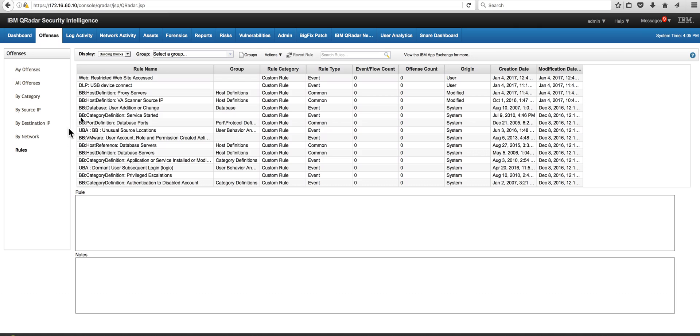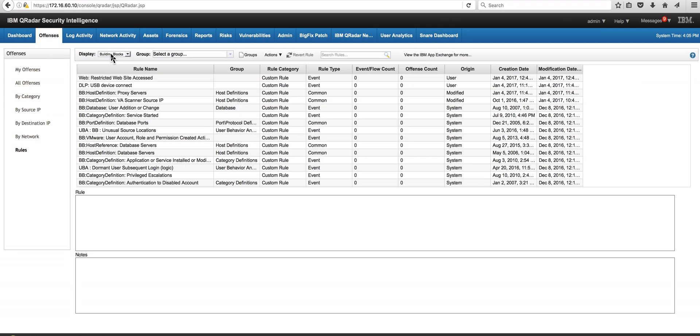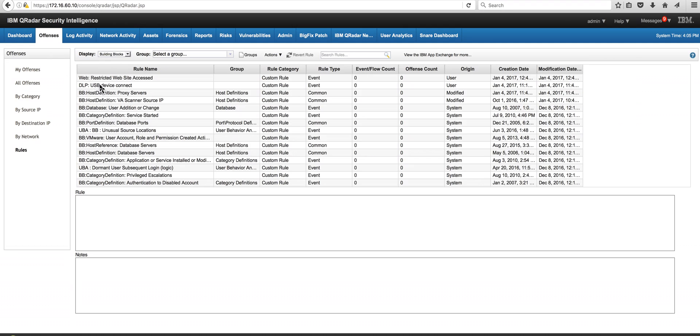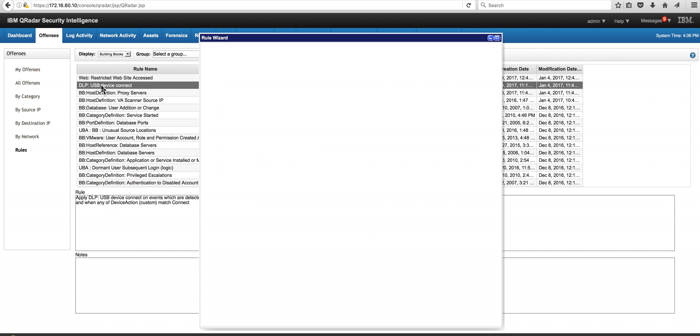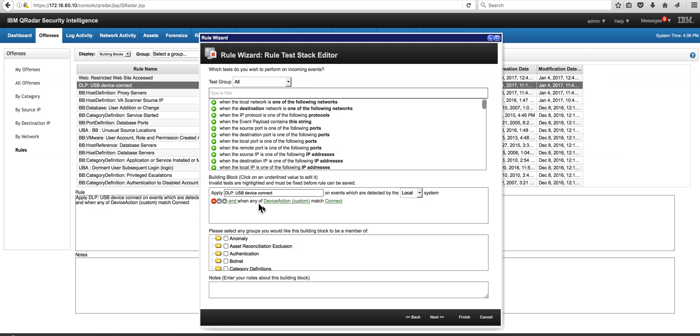Here we are in the rule looking at the building blocks. Let me show you those two building blocks we created for this. This is the DLP one in which we, this we use with the DSM editor, we extracted this custom property called device action. When we match the word connect which means that he inserted a USB key, then this building block gets triggered.